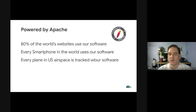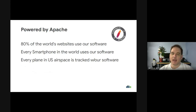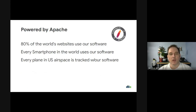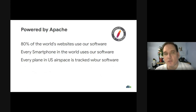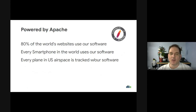We're very intrinsic to the way the world computes today. We're about 21 years old. 80% of the world's websites at least use some portion of our software, whether that be HTTP or some project based off our software, or things like Apache Hadoop. Things like that are very intrinsic and common to use in almost every blue-chip company around the world. Additionally, every smartphone has our software on it, and every plane in the US airspace is tracked with our software. We don't go around tooting our horn a lot, but we're there, making good software that people use.